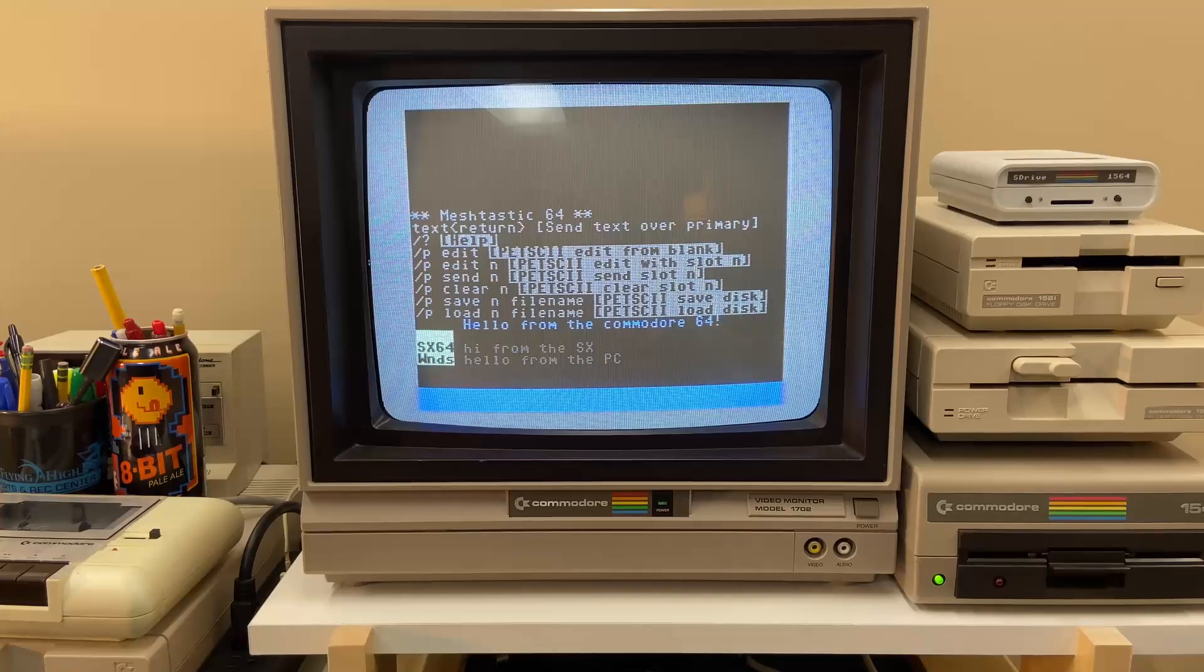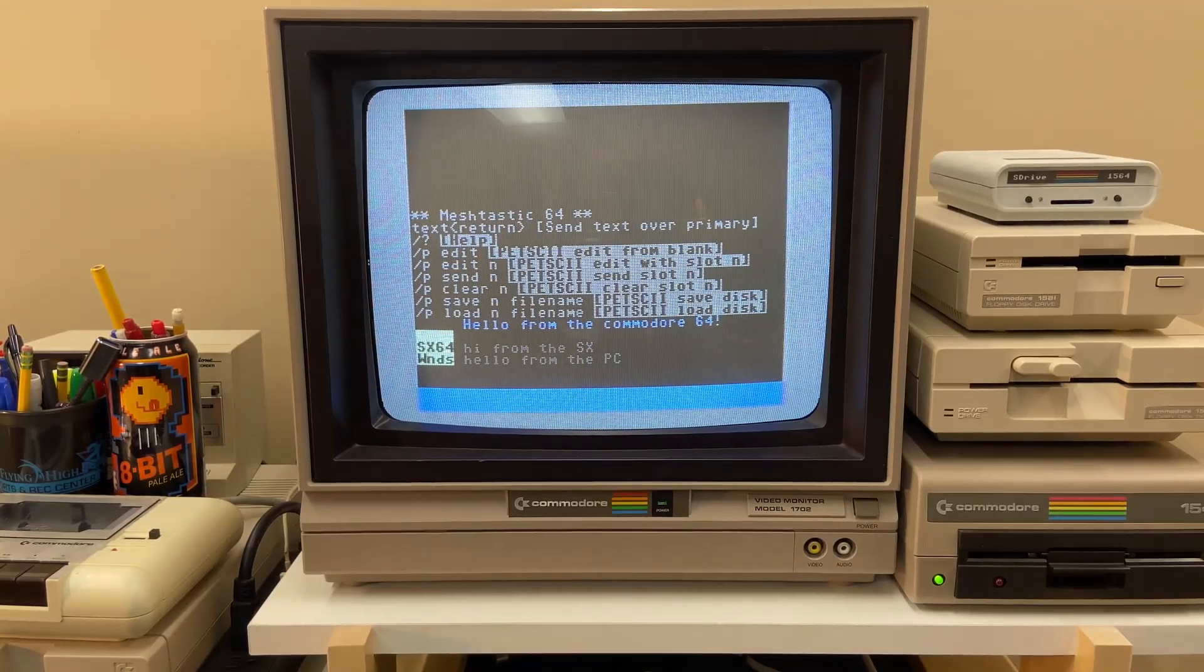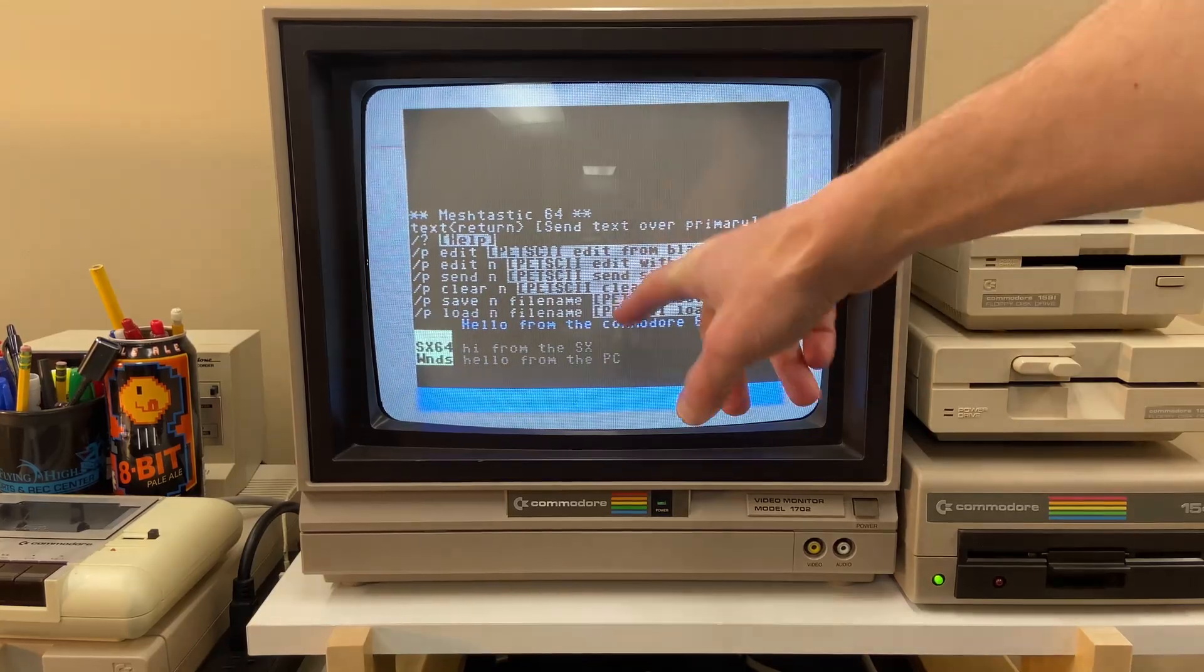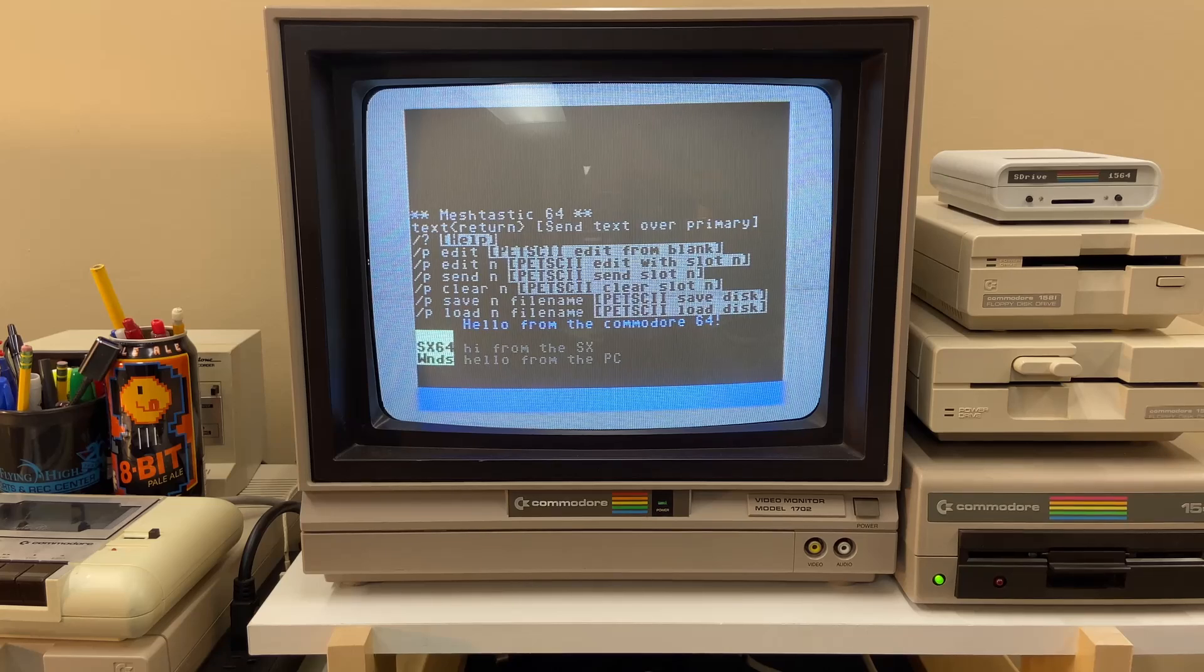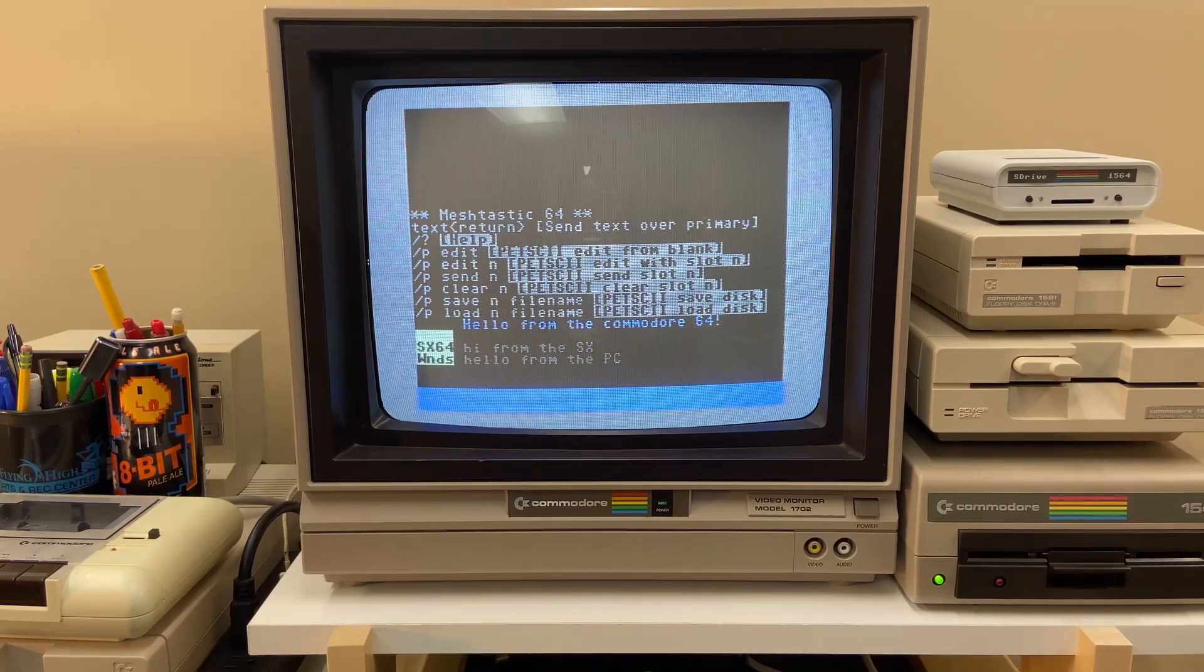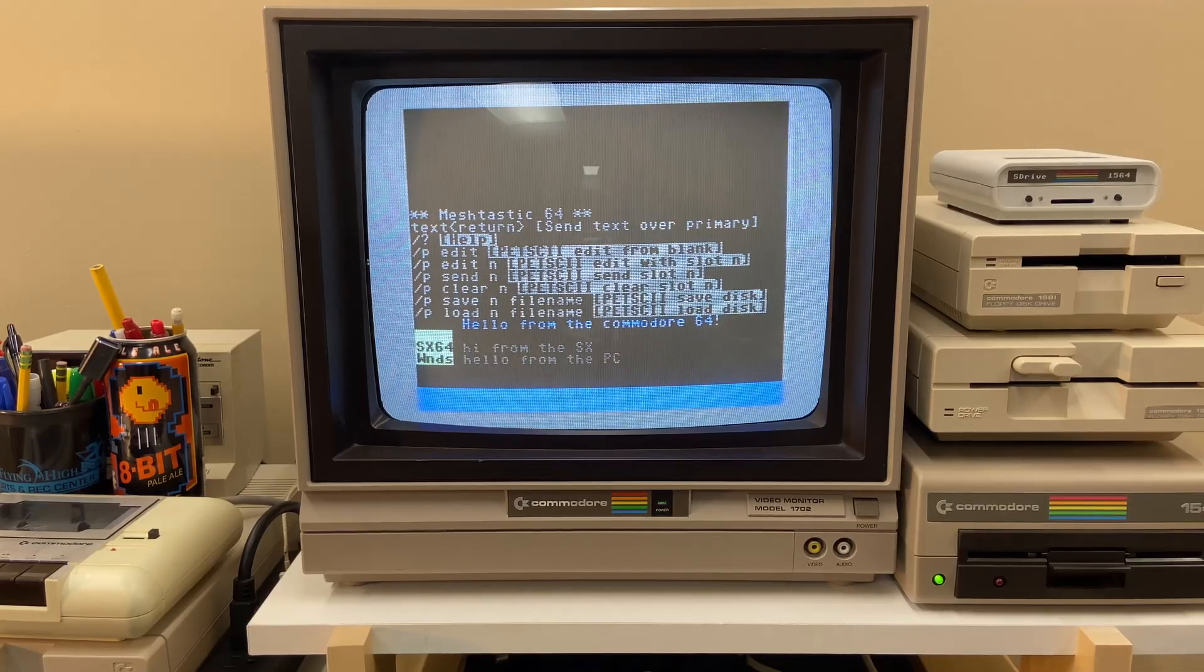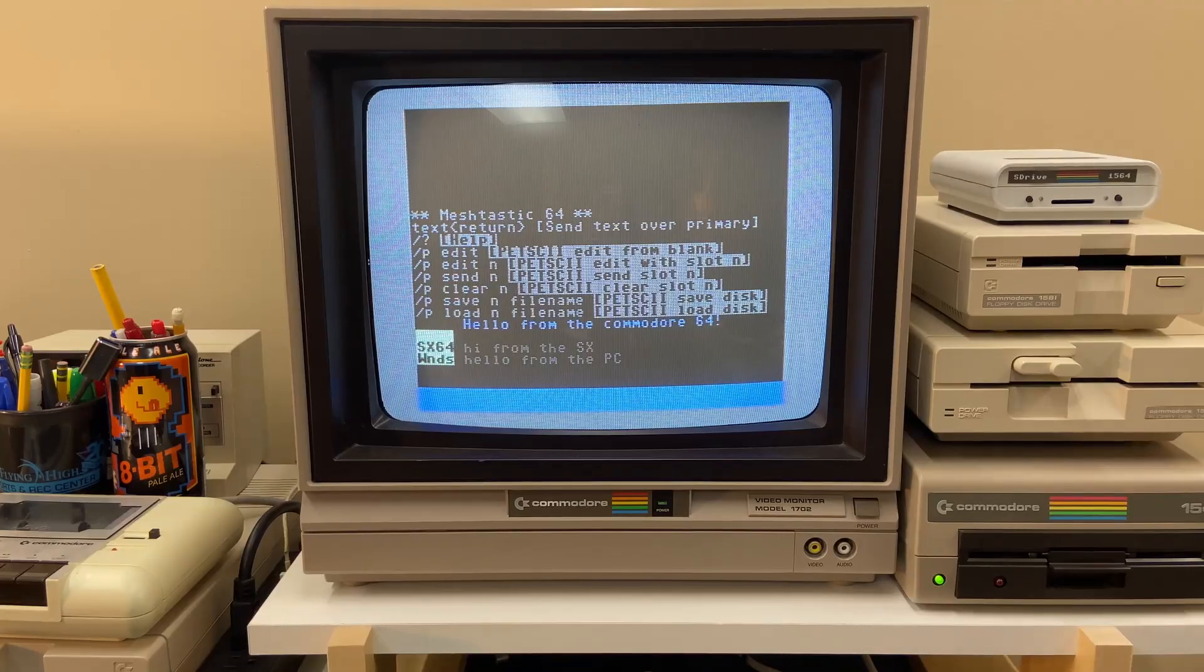So the text messaging works great, supports upper and lower case, different punctuation. But you can see these commands here. I really wanted to get some Commodore 64 graphics in there. So there's some fun things you can do with pet ski graphics. You can send it between Commodore computers, but the regular PC people just see it as garbage.